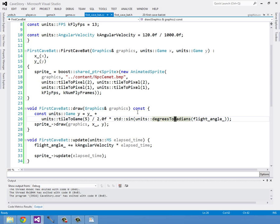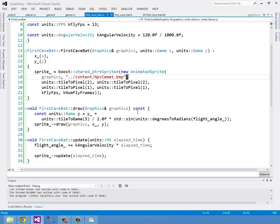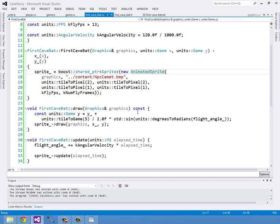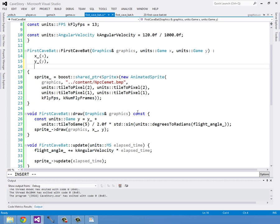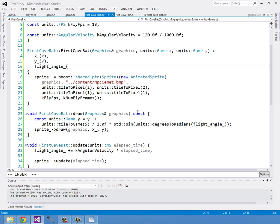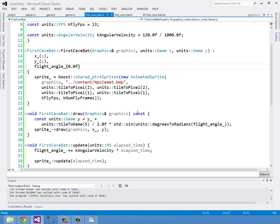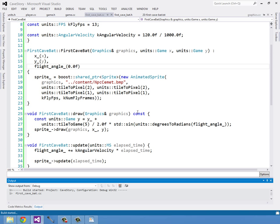The other thing I need to do is make sure to initialize this flight angle. Nobody wants undefined behavior. You know what else am I forgetting to initialize? No, I got the sprite so yeah, we're all good. So I'll build and run.